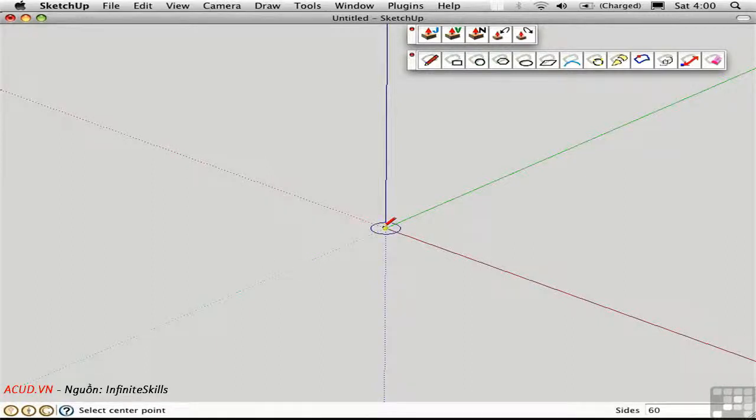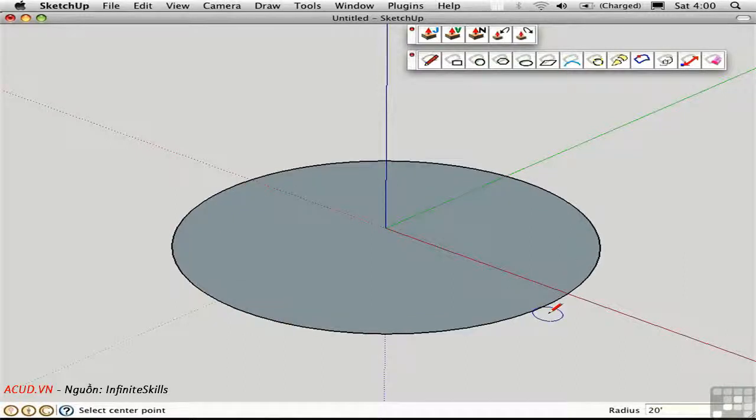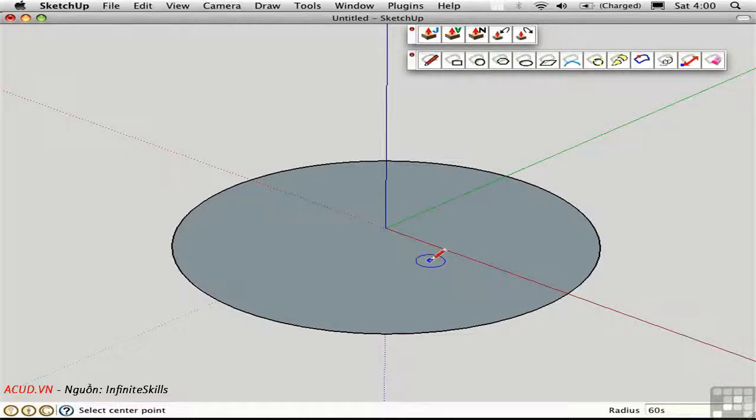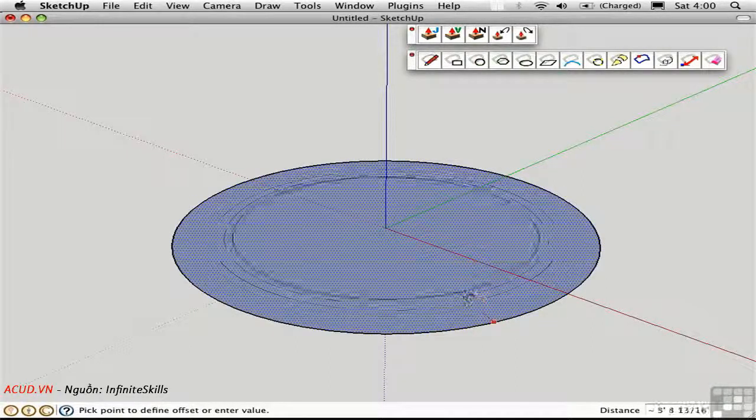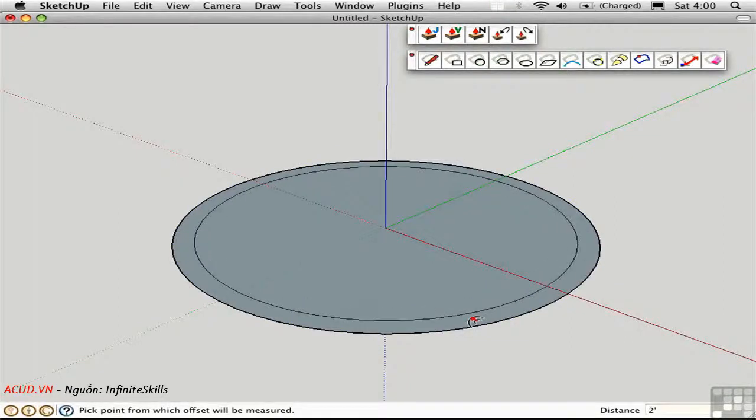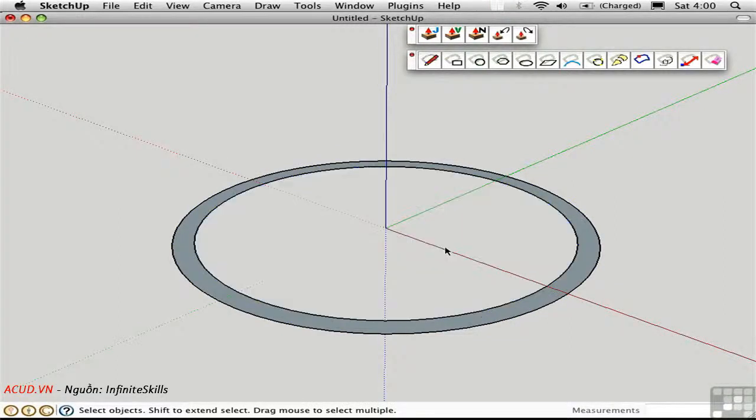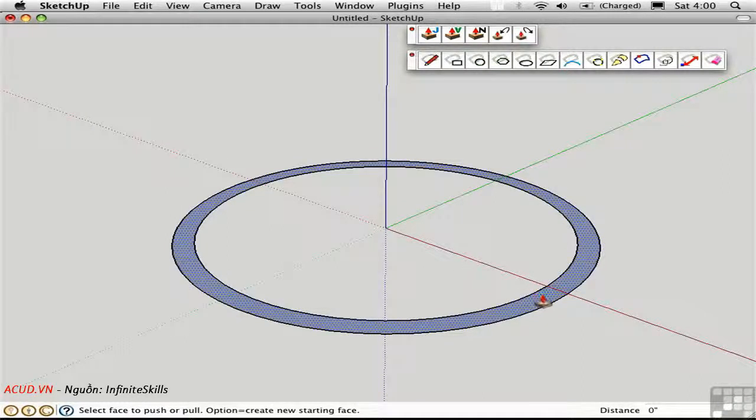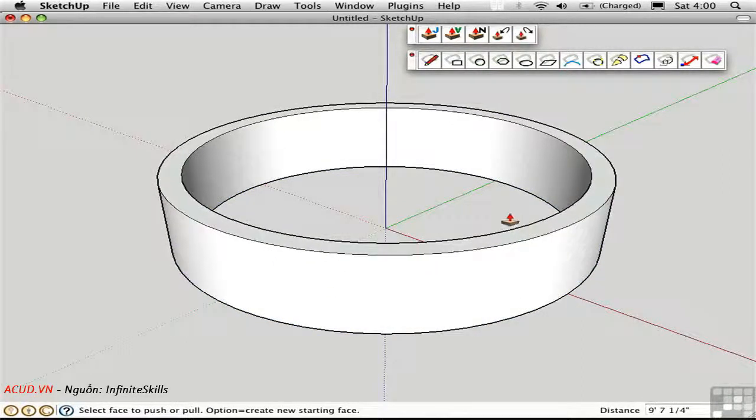For example, draw a circle with radius 20 feet. Give it quite a few segments. Let's type in 60S to set segments for this curved room. Use the Offset tool and offset the edge inward, a distance of 2 feet. And then delete the inner portion. Push Pull the ring up to a height of 12 feet.